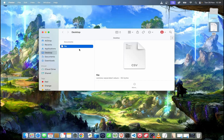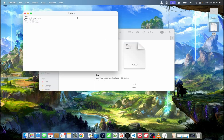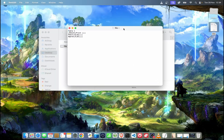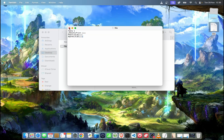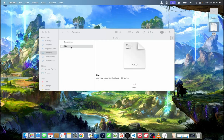Now if I double-click the file, we can see that it was opened in TextEdit, as you can see. So this is the way to change the default app on Mac. You can change it for anything you want, for any extension you want.